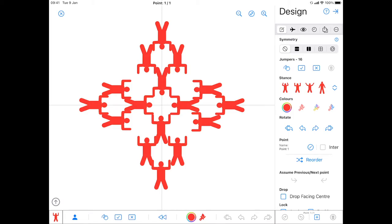Hi. This is a quick demonstration on how to select jumpers in Skydive Designer. I'm going to start on iOS and I'll quickly cover some things that are slightly different in macOS as well.